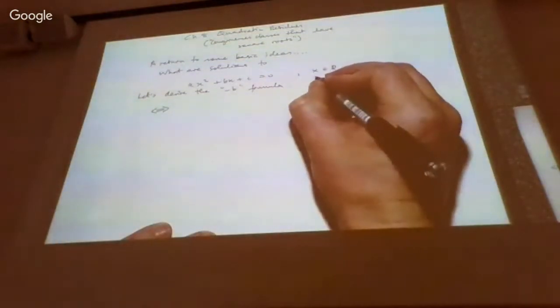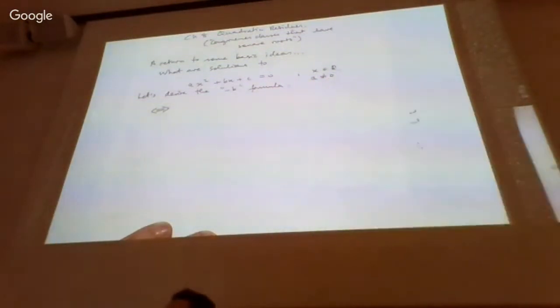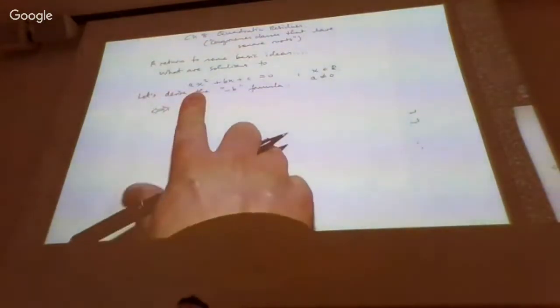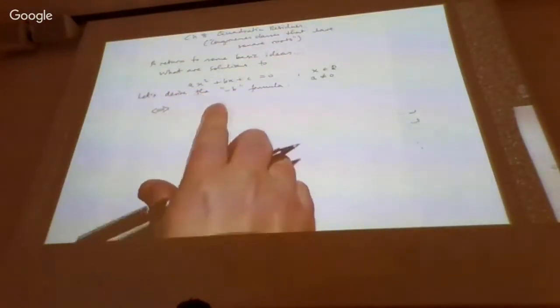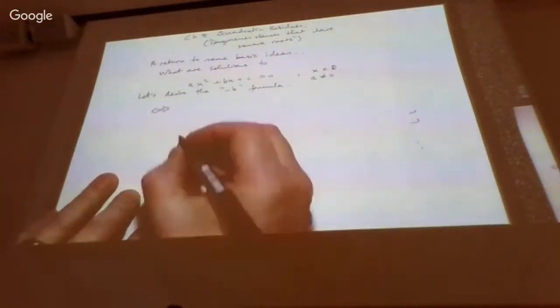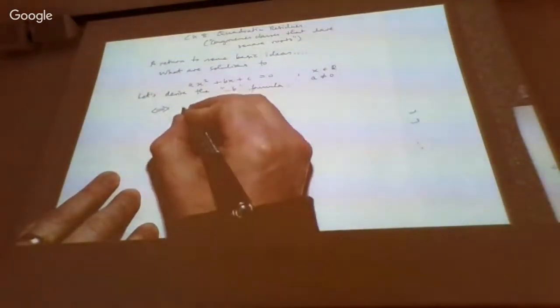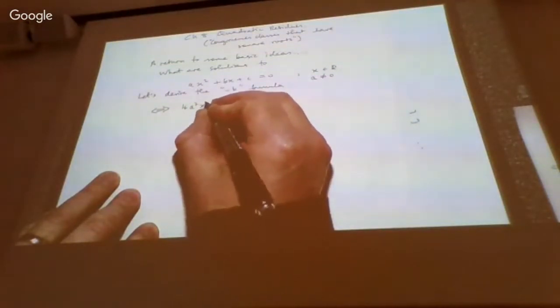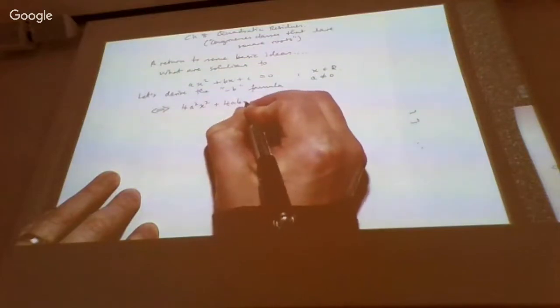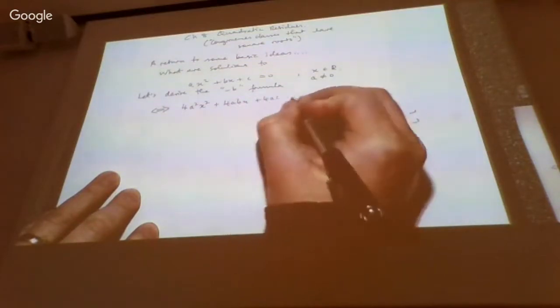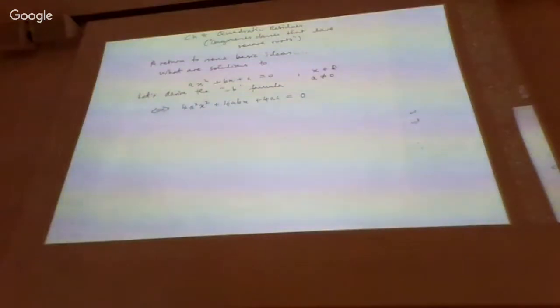To make the algebra fall out nicer, we multiply both sides by 4a. I'm also going to assume that a is non-zero — if a were zero it wouldn't really be a proper quadratic. So multiplying both sides by 4a turns the first term into 4a²x² plus 4abx plus 4ac equals zero.